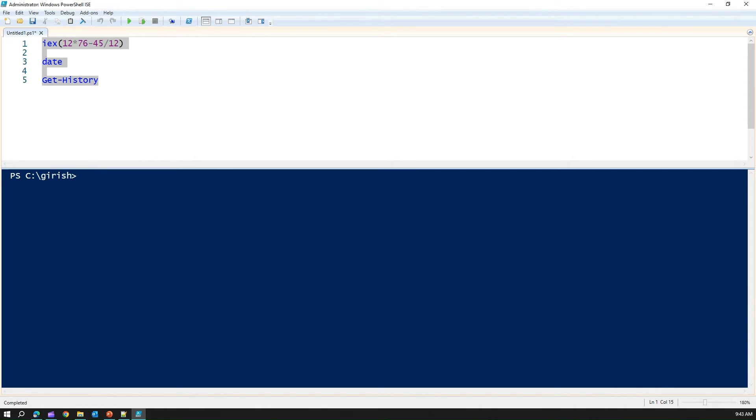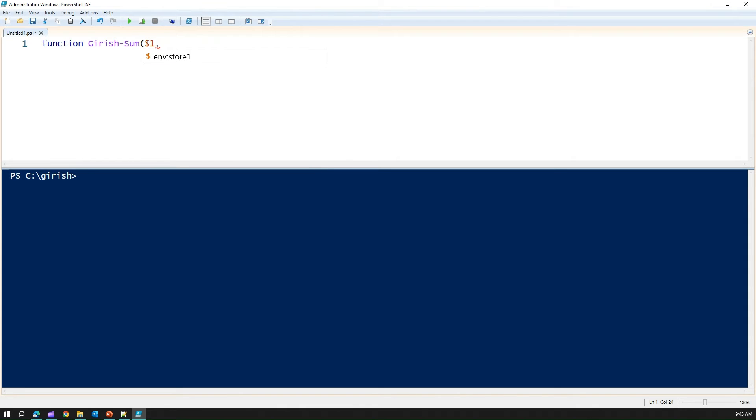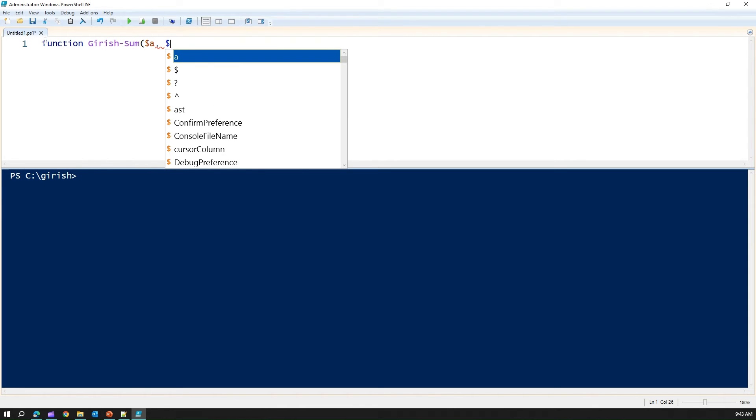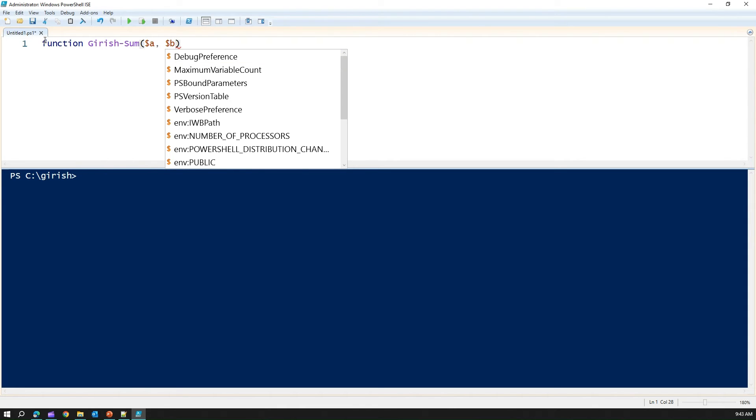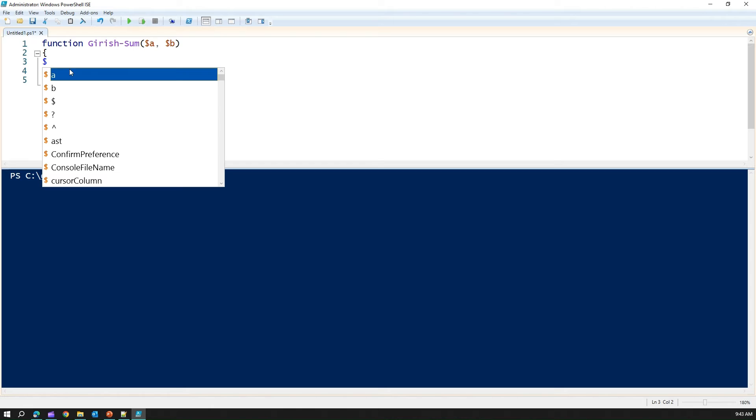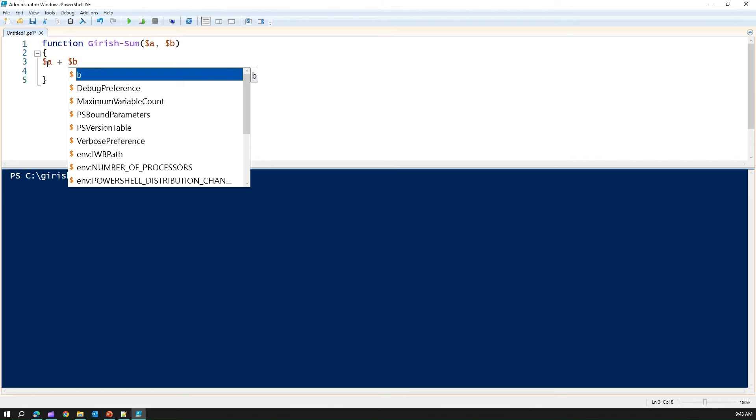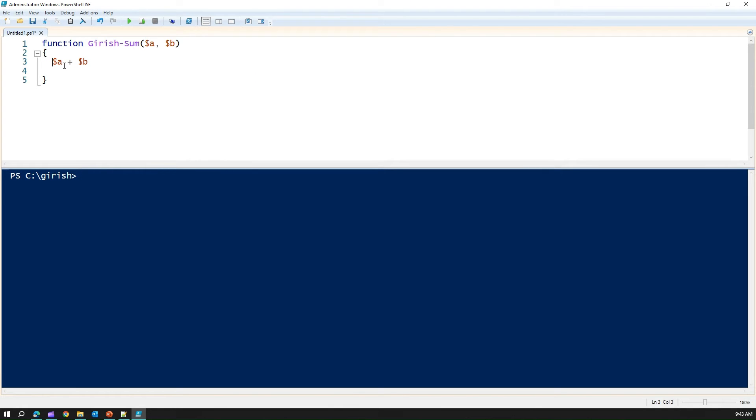What other things you can do is like you can actually write a function. Let me take this off and I'll just say write a function. Function, there is some. And it takes two parameters, $a, $b. I'm writing this function and I put open and close bracket and the function does nothing fancy.